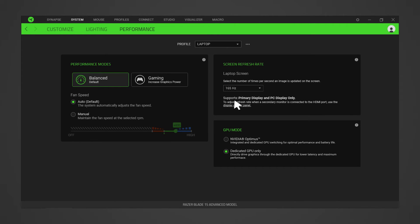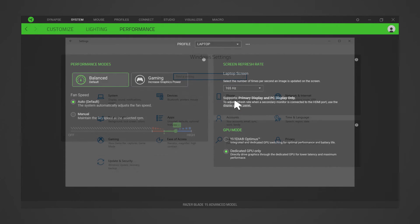You should now have successfully updated the screen refresh rate on your Razer Blade through Razer Synapse 3. Now that your Razer Blade is in dedicated GPU mode, you can subsequently adjust the refresh rate in Windows settings.